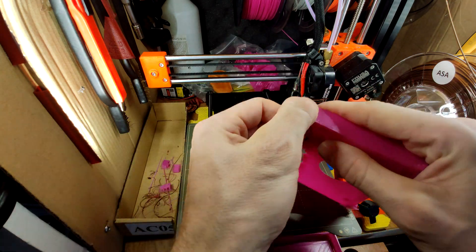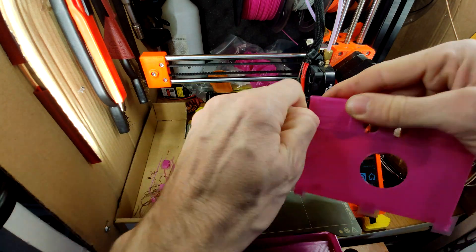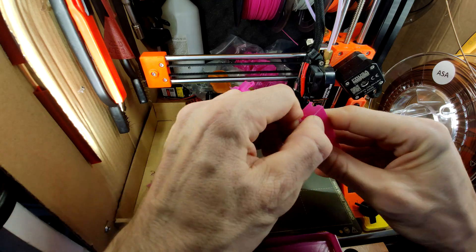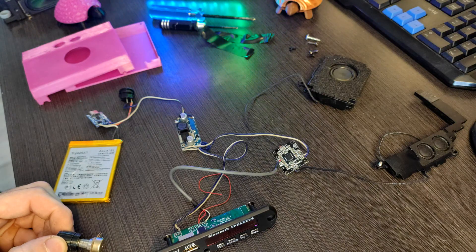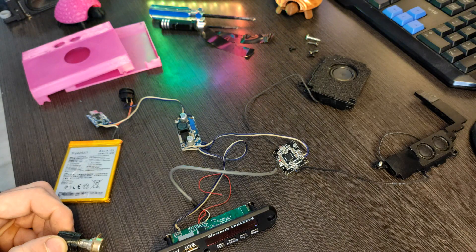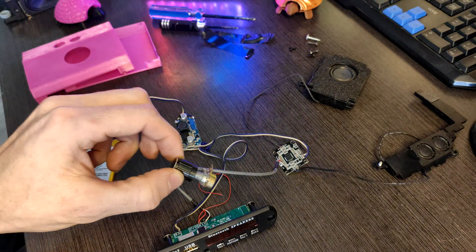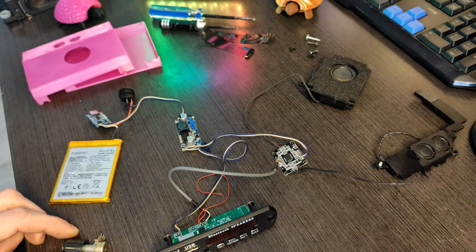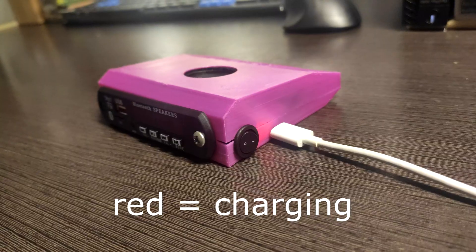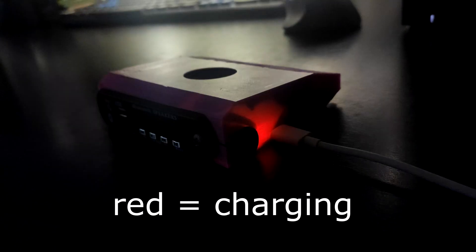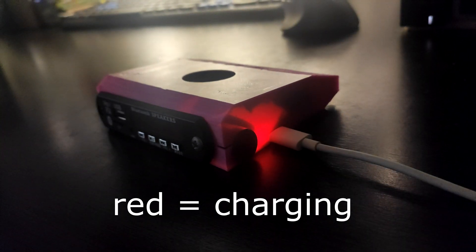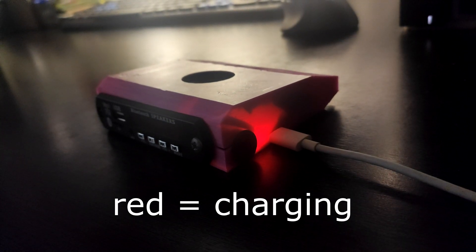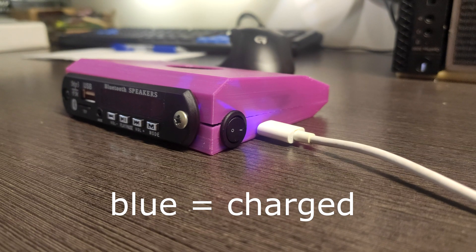The problem of the MP3 module is that it always starts at maximum volume. So I will add a potentiometer to control it. I will connect it between the module output and amplifier input.